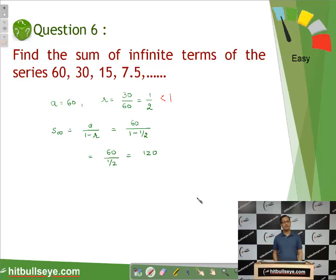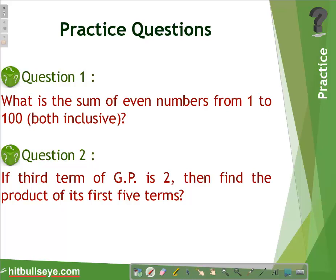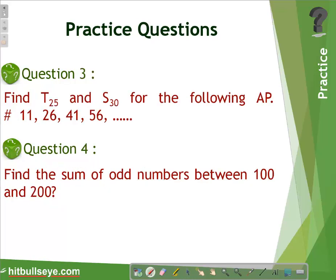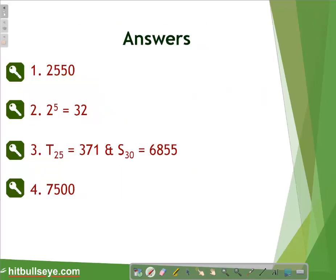I hope this makes clear the basic concepts of arithmetic progression and geometric progression. You now have some practice questions to solve at home, along with the answer key. Thank you for watching this video.